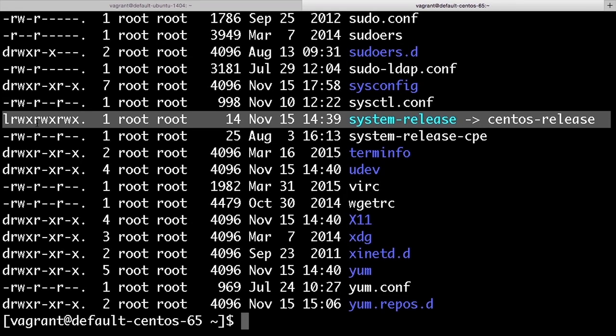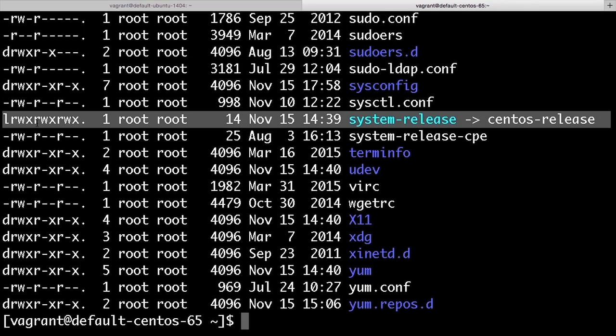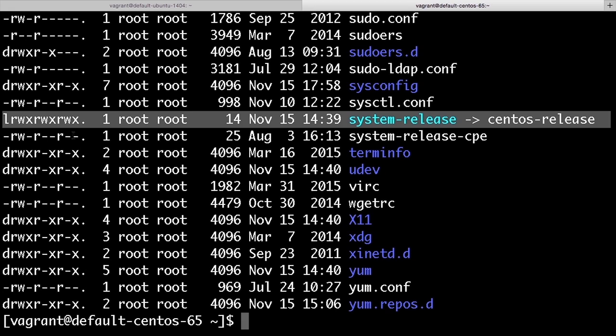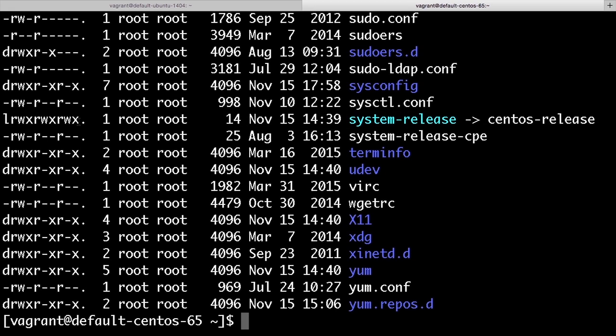The next nine characters represent the actual permissions. Each of three types of users - owner of the file, the members of the group that owns the file, and everyone else on the system - can have a combination of read, write, and execute access to any file on the Linux system. The final dot represents the context for SELinux, which is another topic entirely.